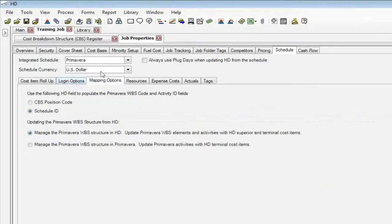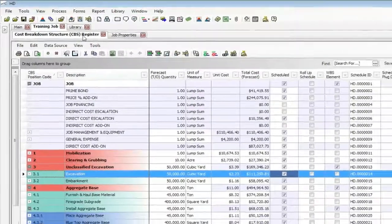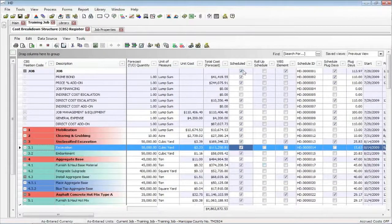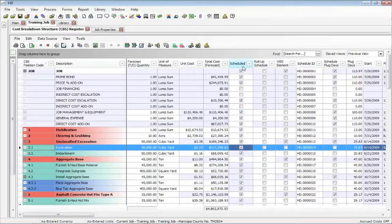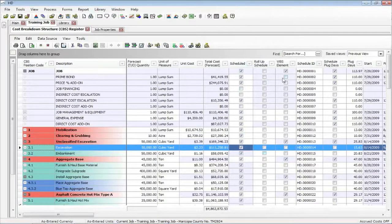I've already gone out to the Primavera. I'm going to go back to the CBS register quickly. I've got the schedule view. This column tells you what items you do want to schedule. If you want to roll up to certain levels, you may.